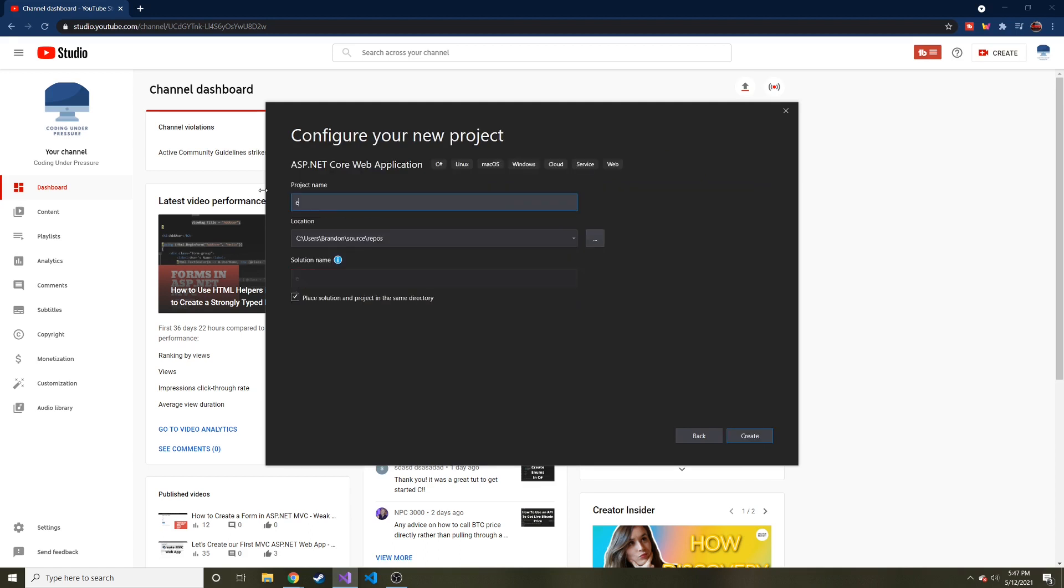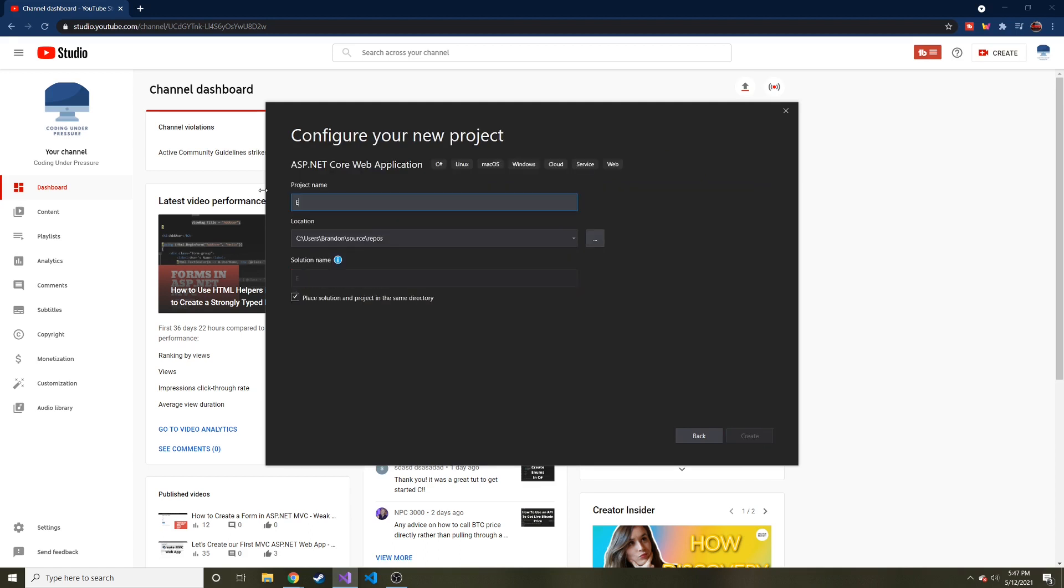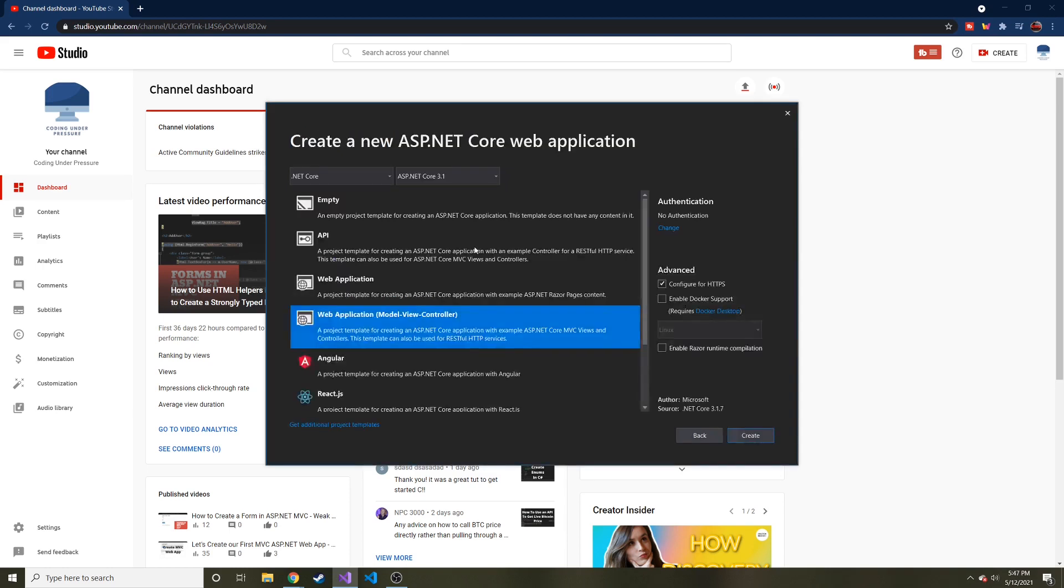That was really weird. It wasn't letting me type. I'm going to call this like EF demo maybe. And that looks good. I will hit create and it'll go ahead and create all of the basic.